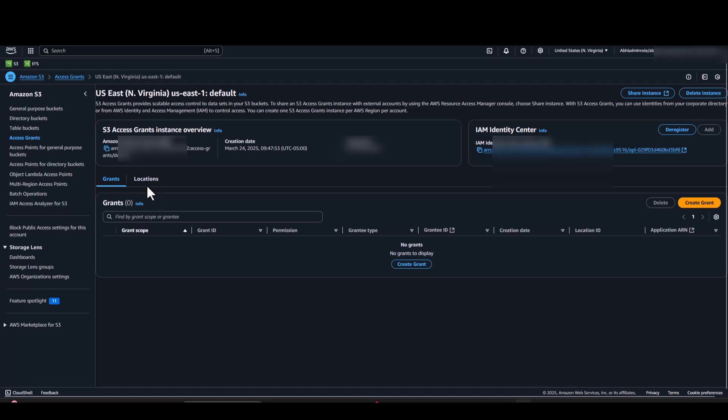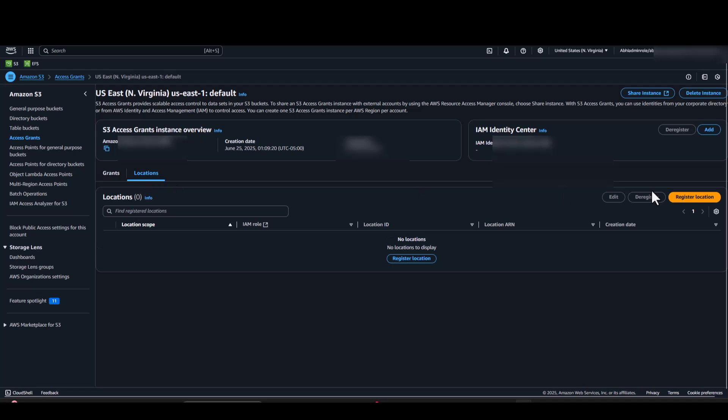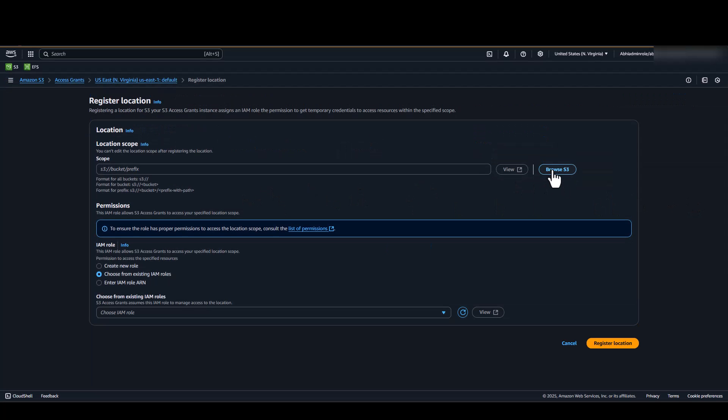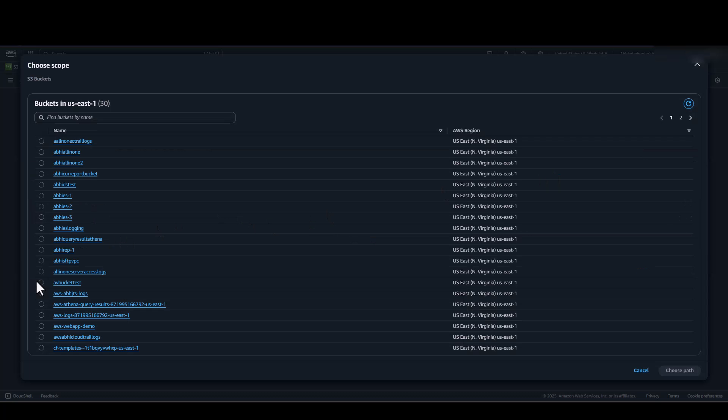To create locations, you would have to click on the Locations tab. Click on Register Location. Then, the first location that we will be creating would be confined to an S3 object.